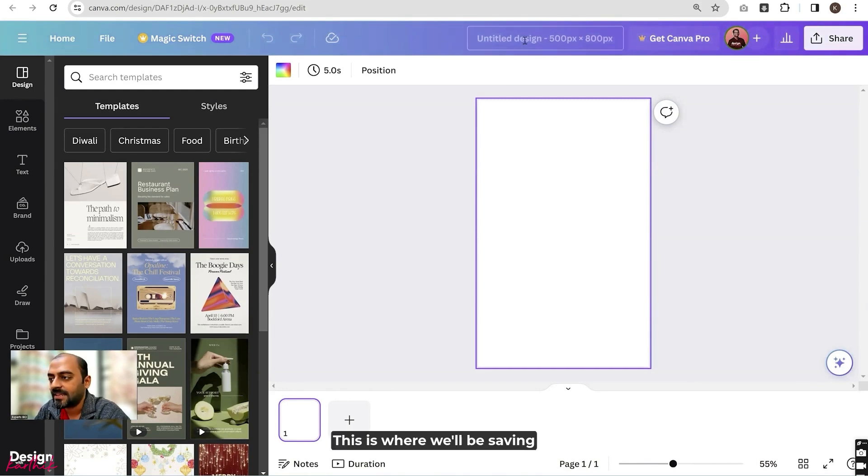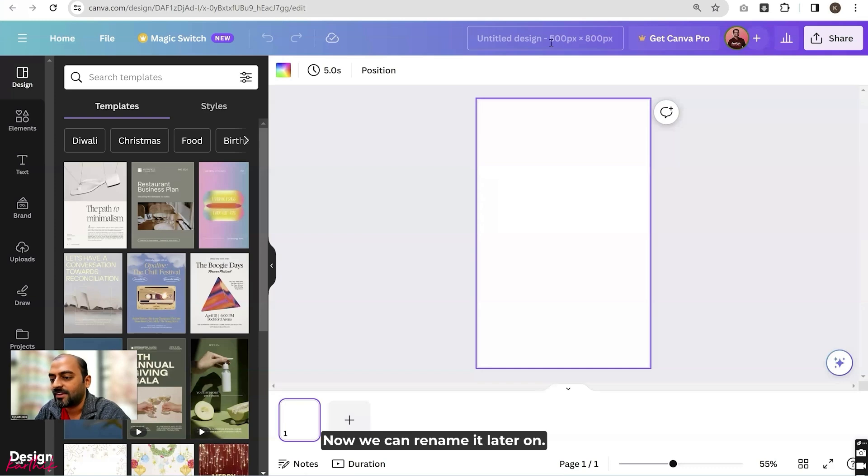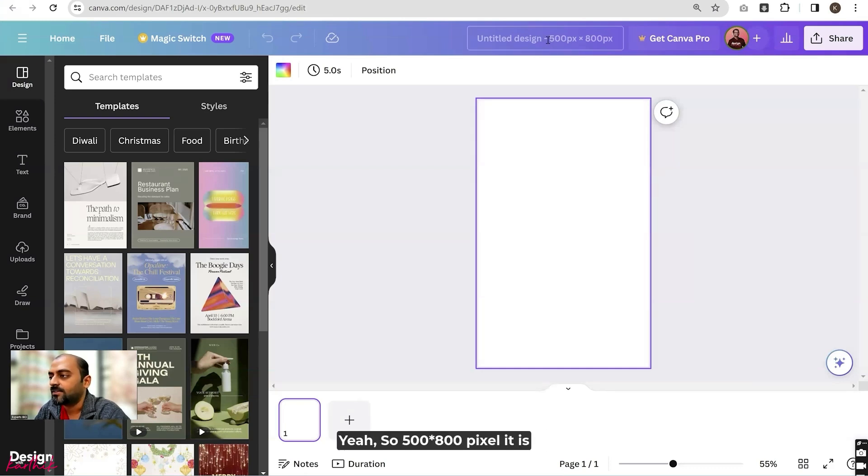We can rename it later on. So 500 by 800 pixels is this.